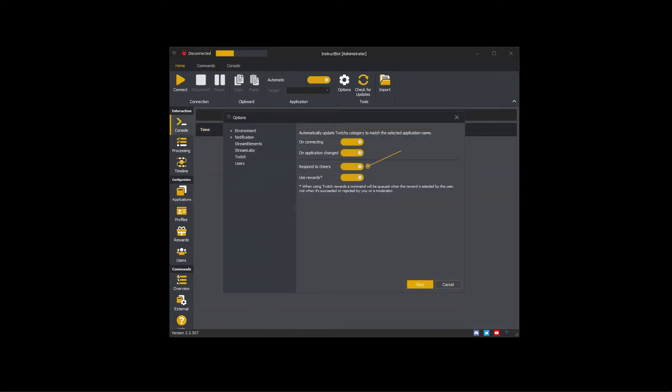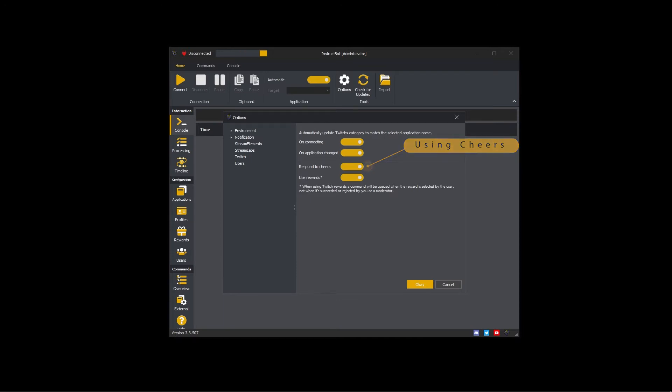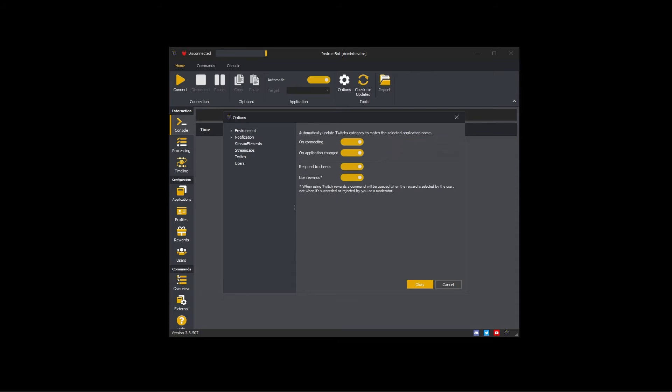InstructBot can use cheers from Twitch, Stream Elements, or Stream Labs to trigger commands. If you have multiple sources of cheers enabled then multiple triggers will be created from the same cheer, one for each enabled source.